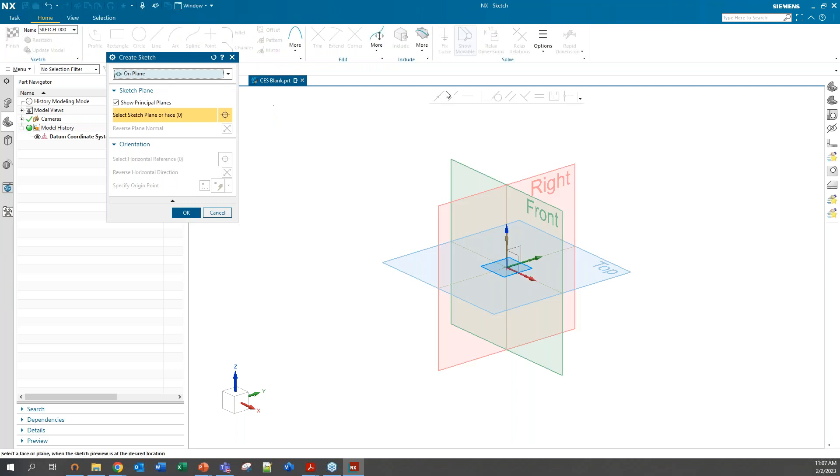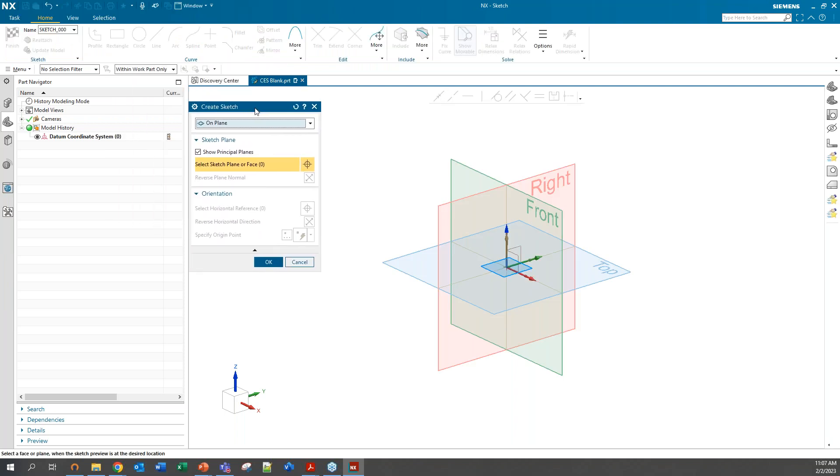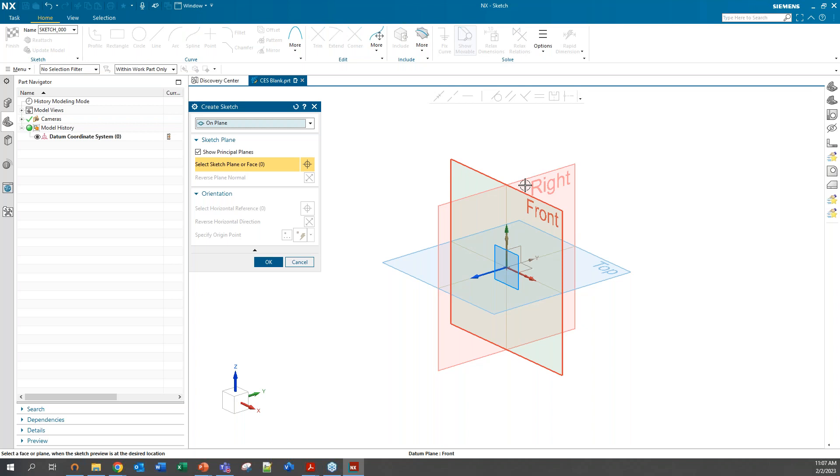We get this Create Sketch dialog box. If you come over here under Sketch Plane, depending on what version you're coming from, we have something which may be new to you, which is Show Principal Planes. If you've used Creo or SolidWorks before, this is very similar to that. The planes look almost identical.